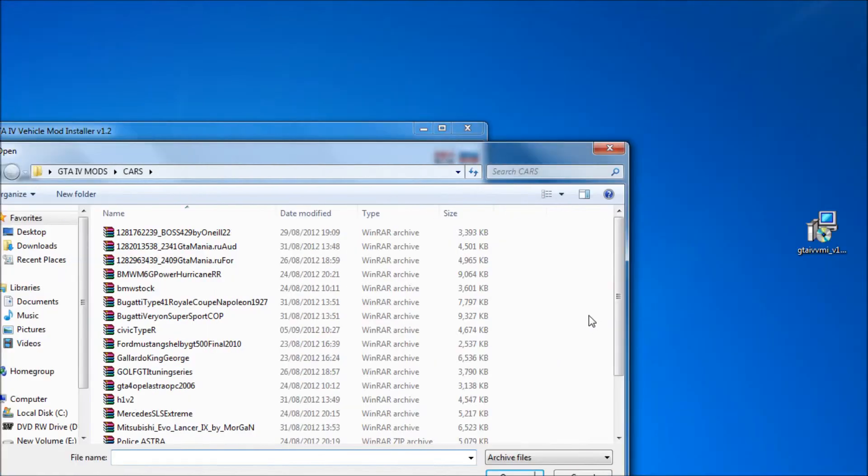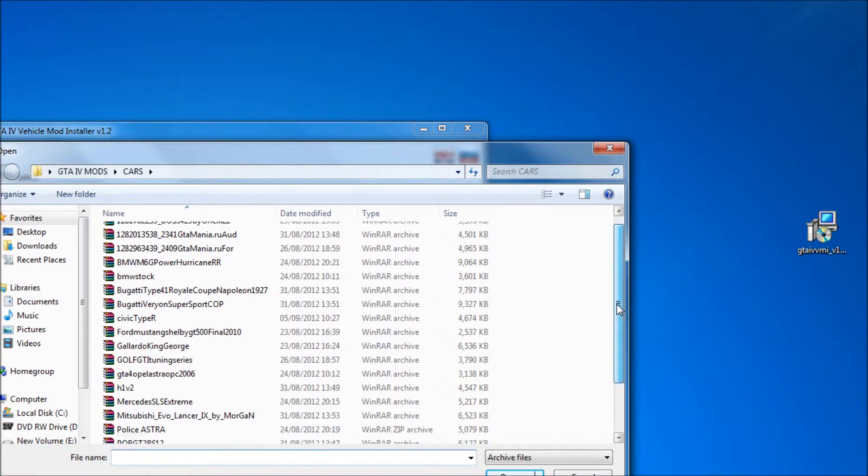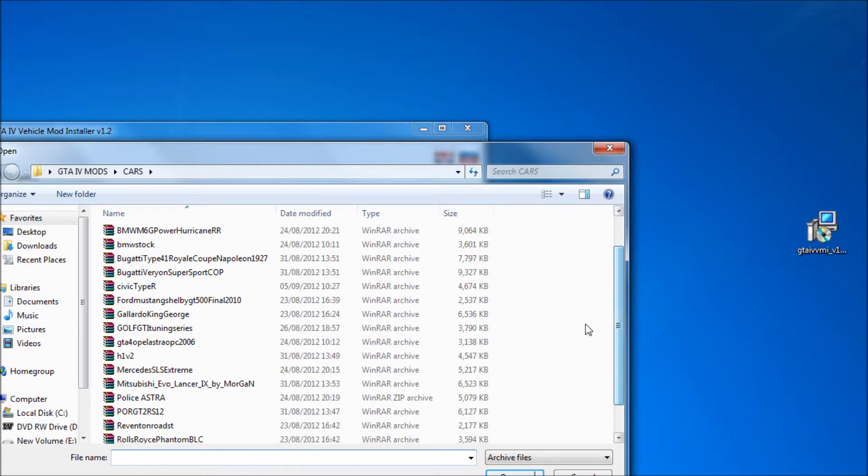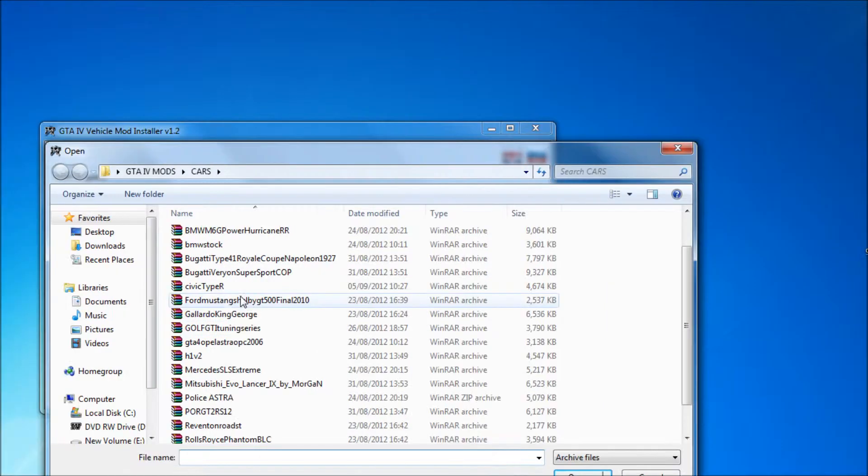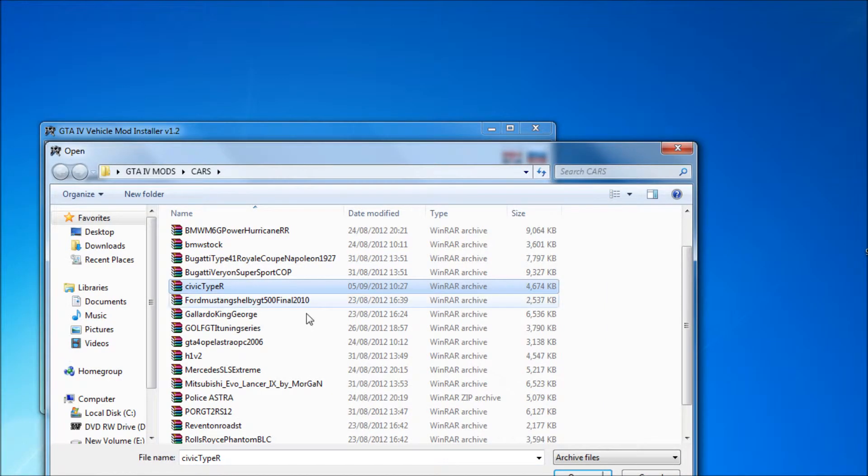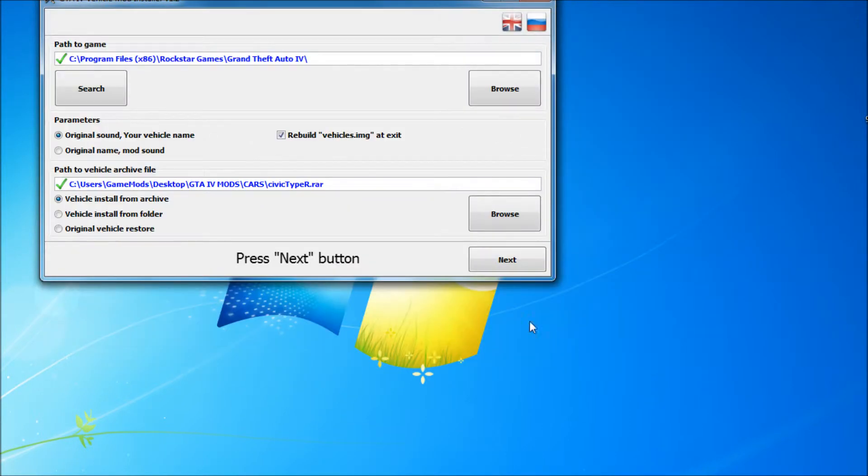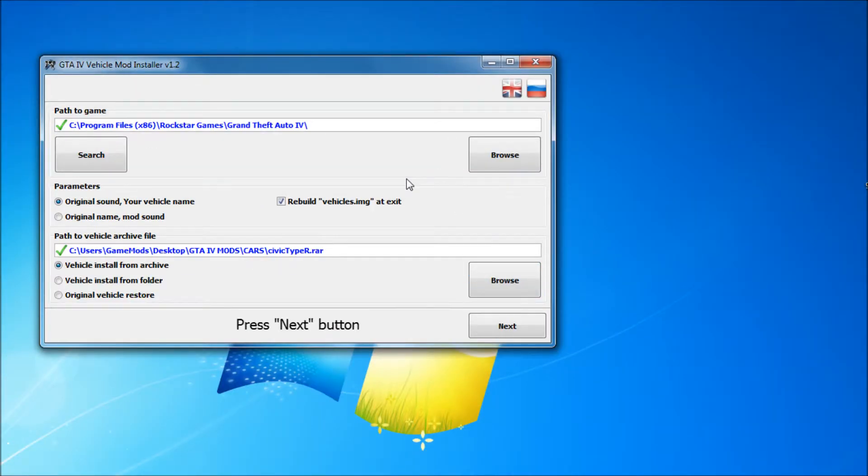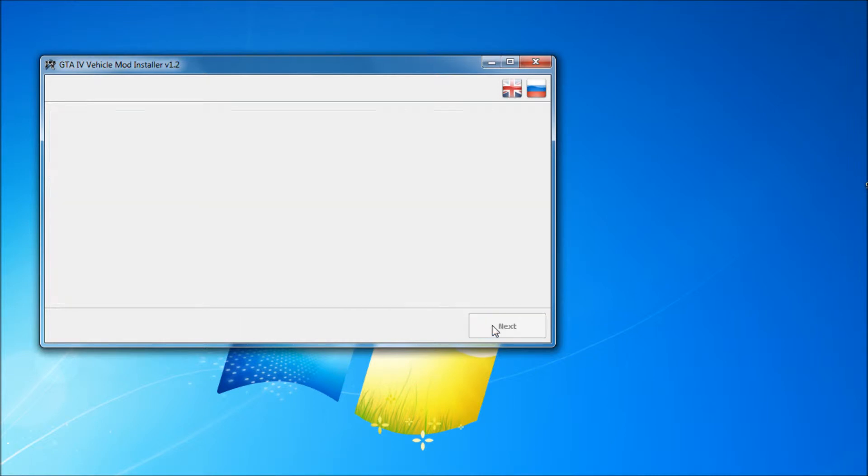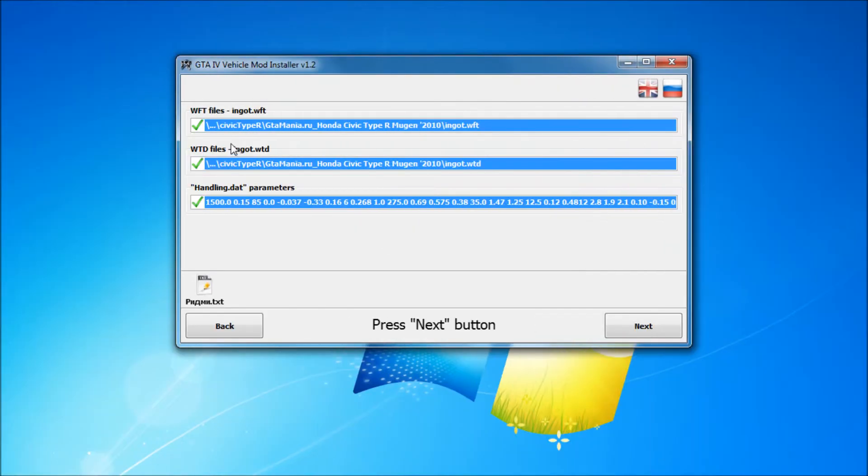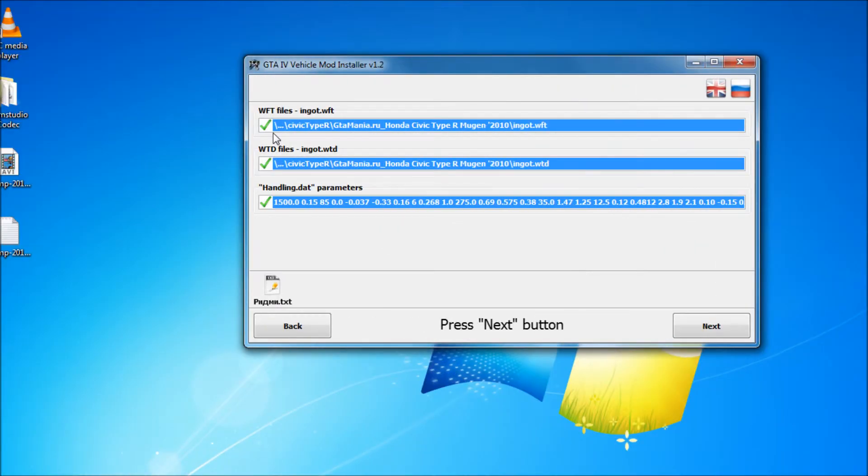Click on browse at the bottom and find the car file which you downloaded earlier. Click on open, then click next after that. You should see these three green ticks. If you don't see these, something went wrong. Go back and try it again.